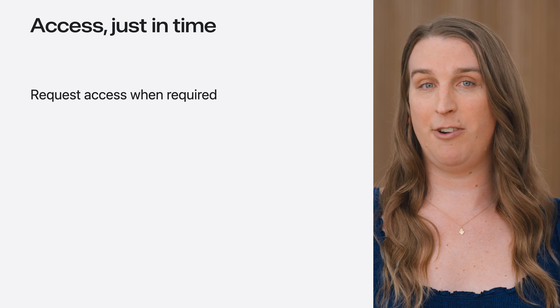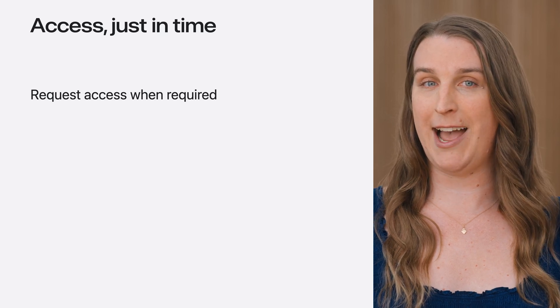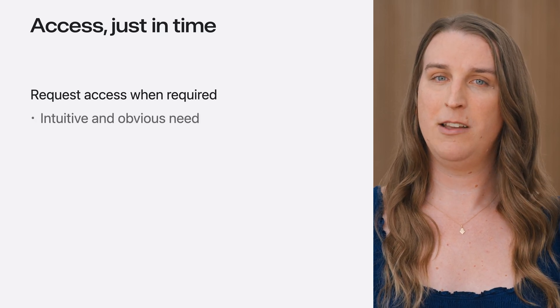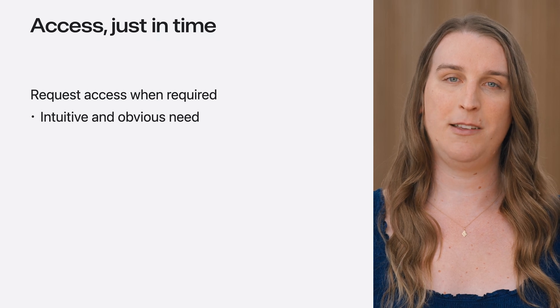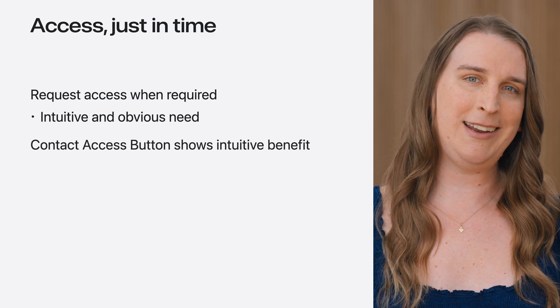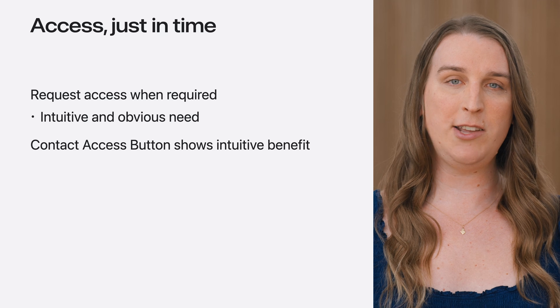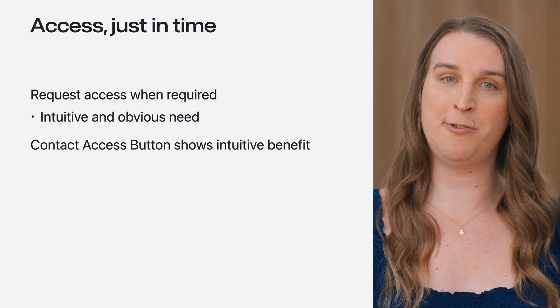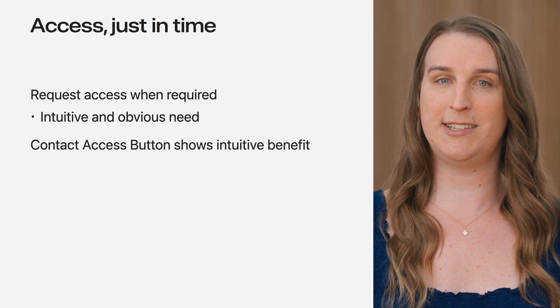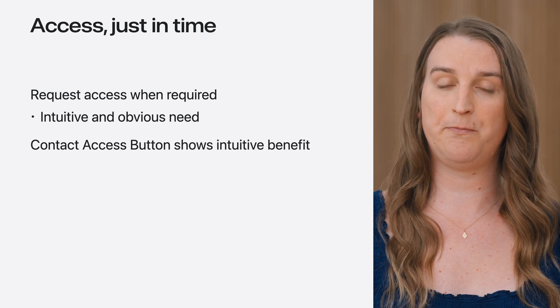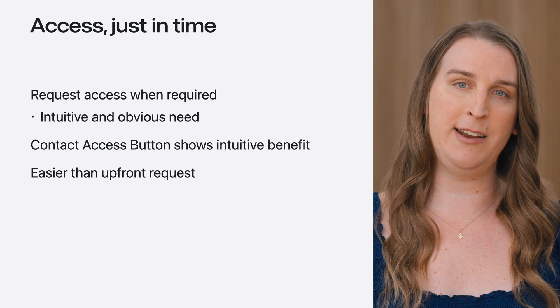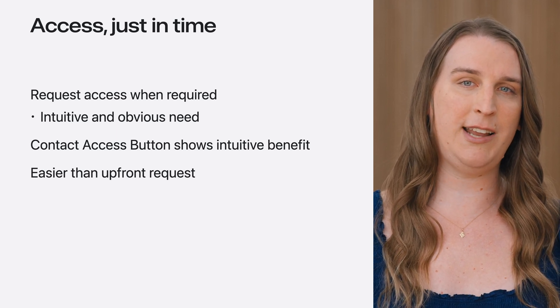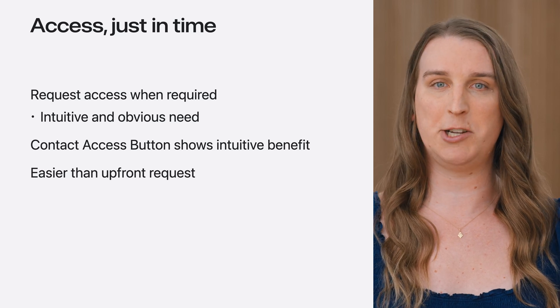The best time to ask for authorization is the moment when access is required by an interaction. If requested at the time the data is needed, it is obvious what functionality your app will provide if access is granted. Contact Access button is designed around this principle. When you use it, you are orienting your app around a workflow that seeks access when there is a clear need for each contact to be shared. Instead of asking people to guess which contacts your app will need, the button allows them to make decisions in a context where they know exactly which contacts they wish to share.